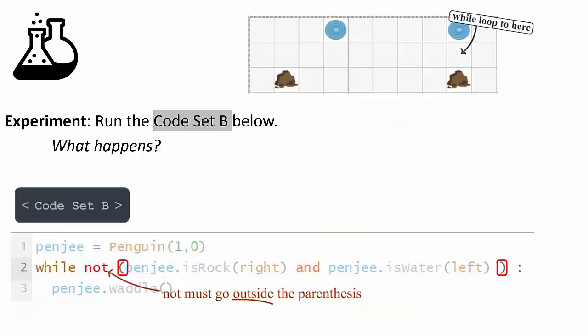Our first experiment did not work, so let's try a different experiment — Code Set B. We're going to write: while not (is_rock_right and is_water_left) — using parentheses around the AND statement and putting NOT outside the parentheses. Code Set A surprised many people that it didn't work. What do you think about Code Set B? There is also a Code Set C, so Code Set B doesn't have to be the answer. Take a few seconds and think about whether you believe this is going to work, and make a little prediction.